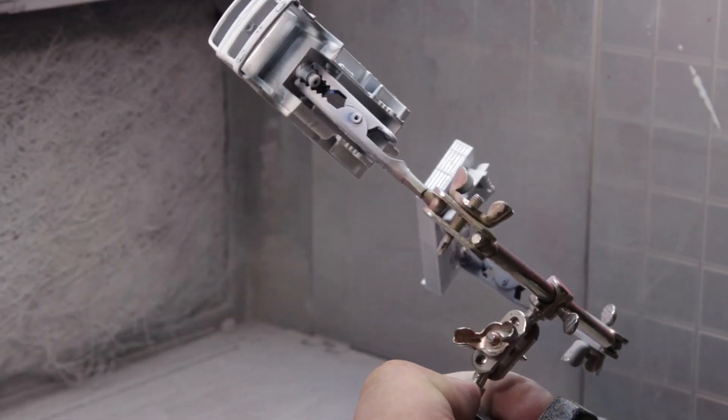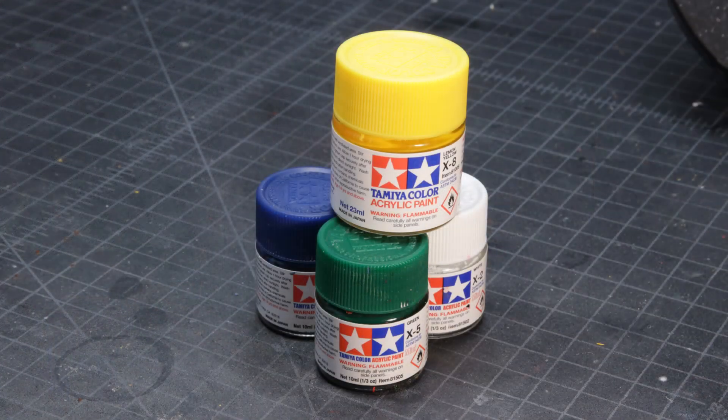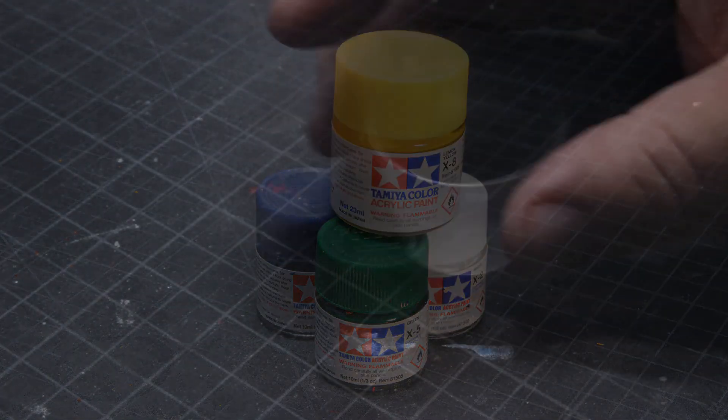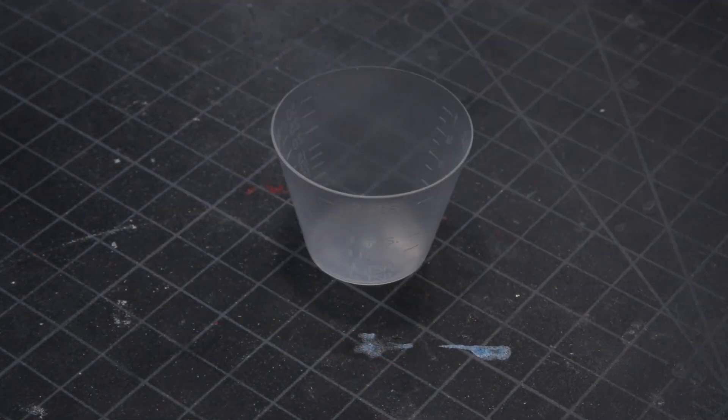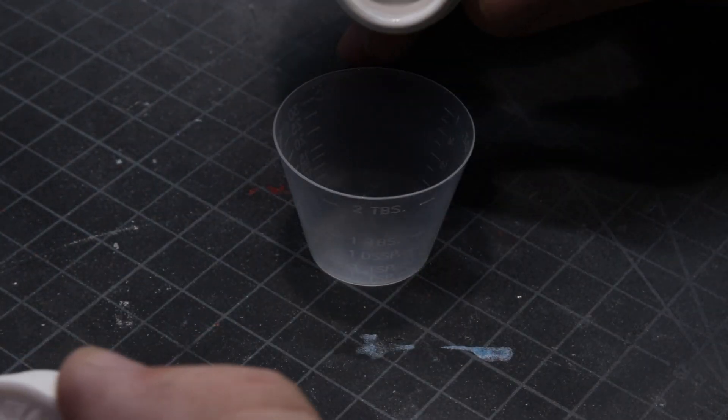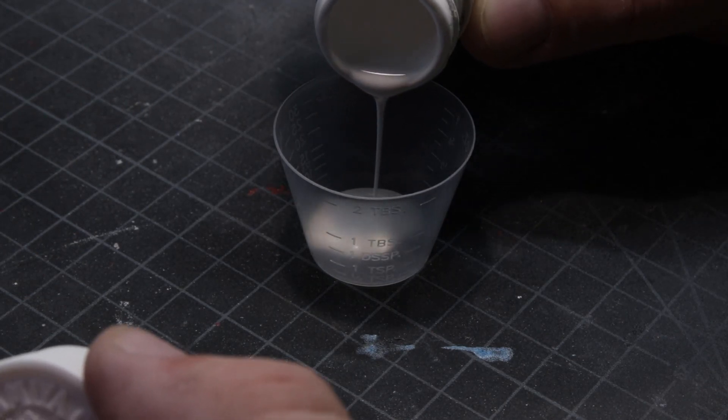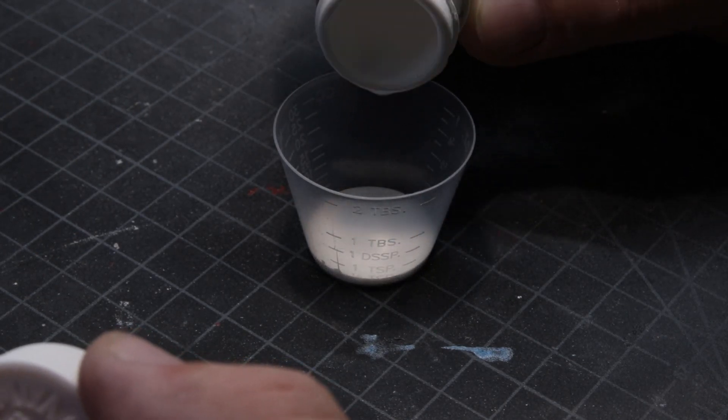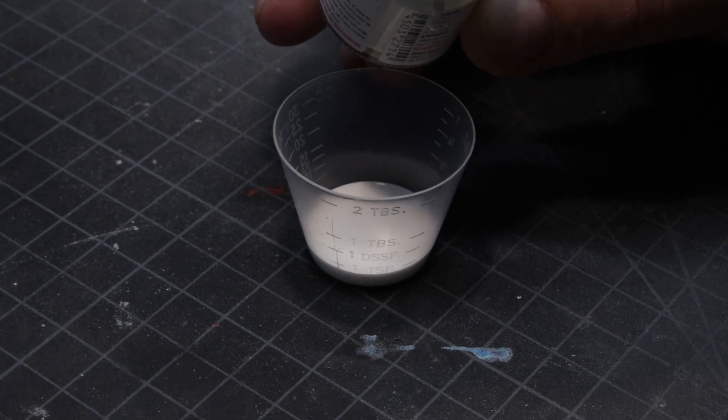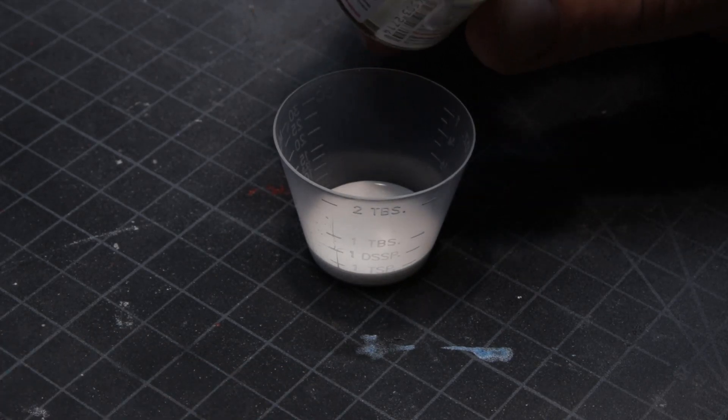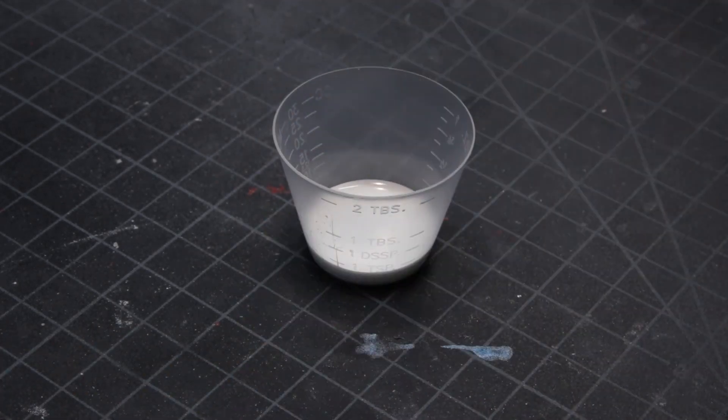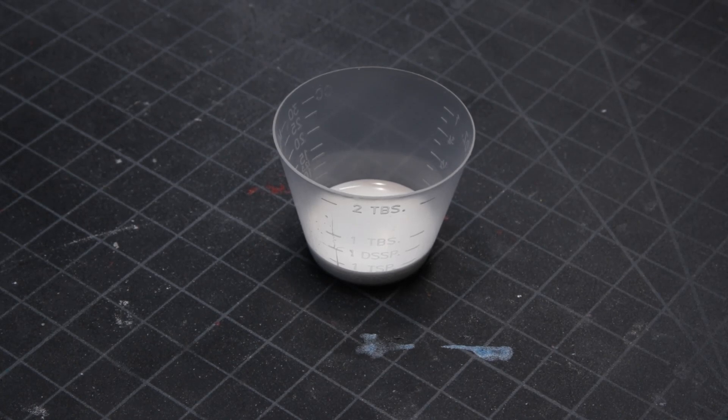Now, making turquoise is actually pretty easy. It's yellow, green, blue, and then white. Now, there's a lot of people that'll tell you that every color begins with white, which is absolutely untrue. It really depends on the color that you're trying to make. This case, though, white is the correct place to start.